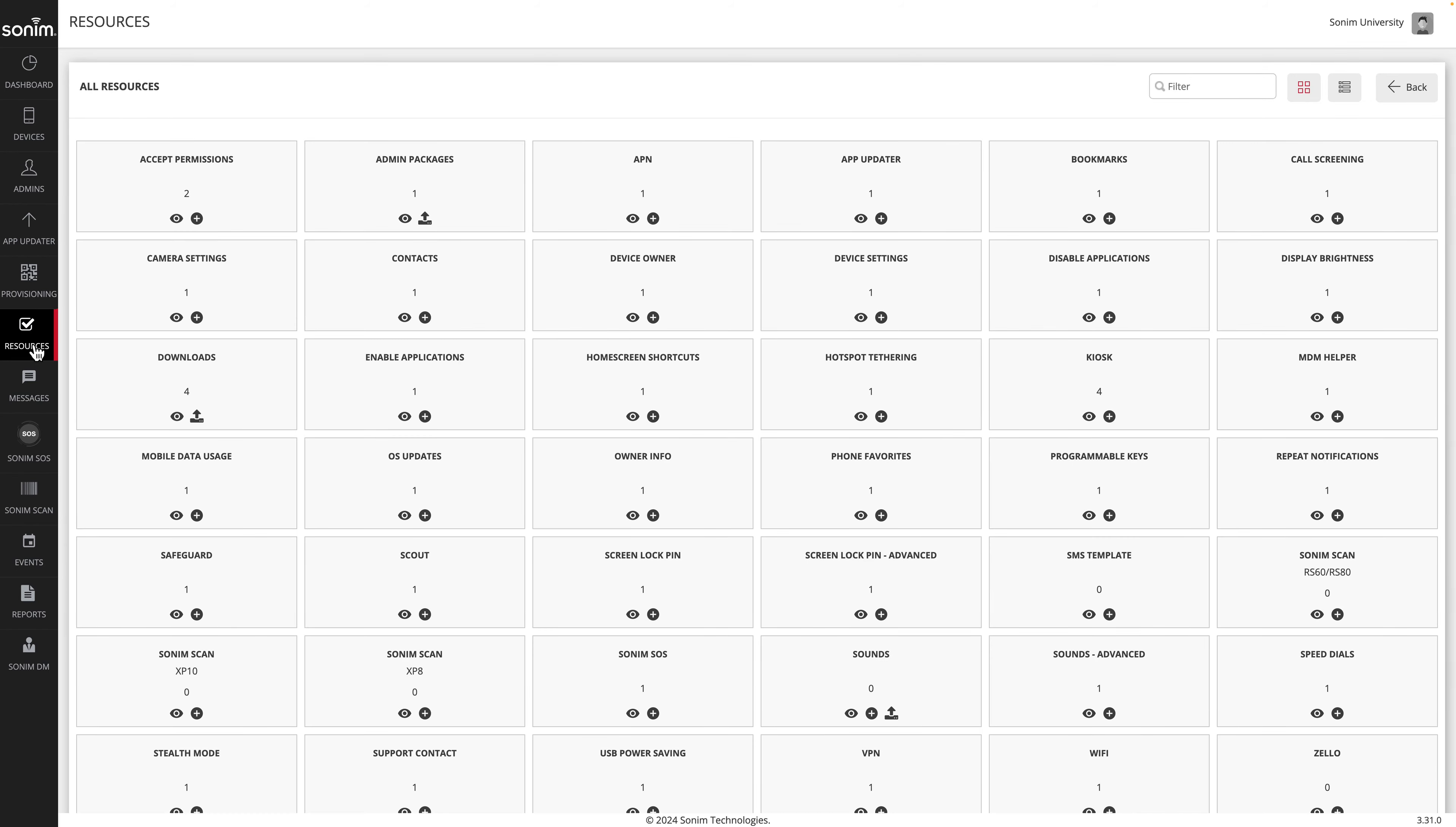Next you may upload a custom tone by clicking the up arrow on the sounds resource.